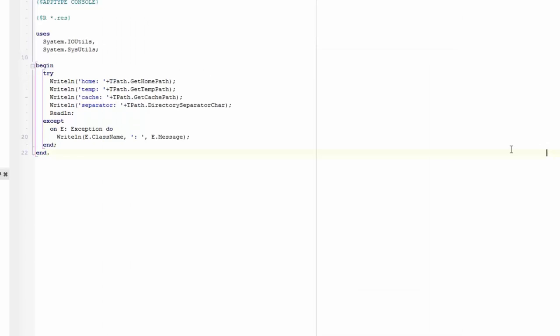Unfortunately, one directory which is not returned by the TPath class is the configuration directory. On the vast majority of Linux platforms, configuration data can be found under the etc directory at the root of the file system. This is certainly true for Ubuntu 16.04 and the Red Hat editions supported by RAD Studio, so it's safe to assume that /etc is the configuration directory.